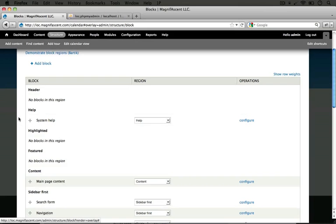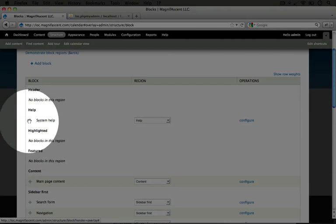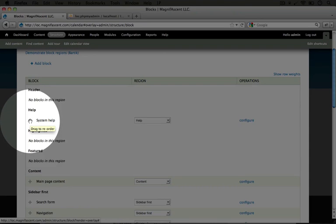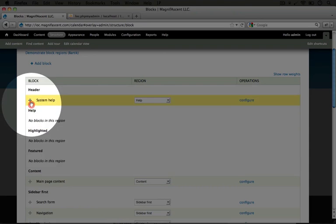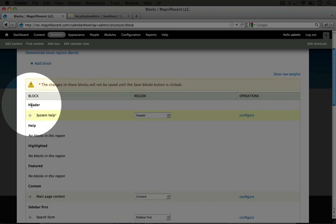Remember from previous user interfaces that this cross here allows us to drag and drop. And we can not only drag and drop this within a region, we can drag it to other regions as well.